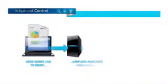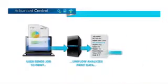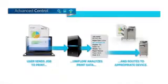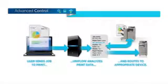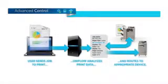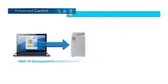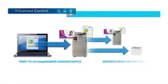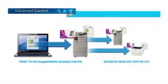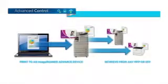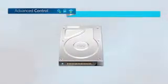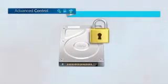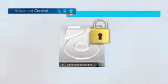Maximize resources with the ability to track, manage and influence user behavior. Create an environment that allows authenticated users to print to any connected device. And at every step, the Image Runner advanced helps protect your sensitive information.